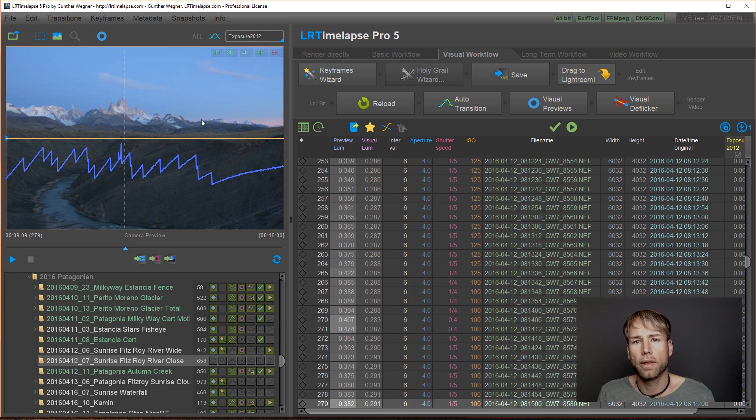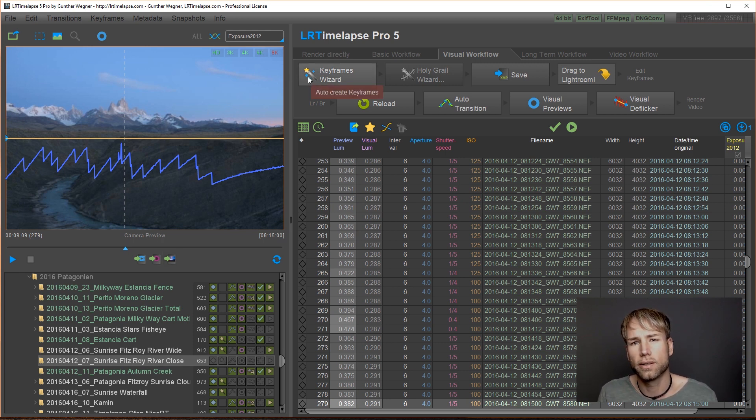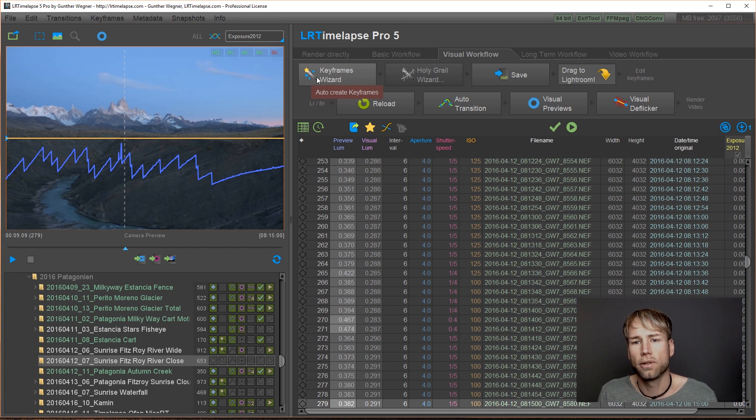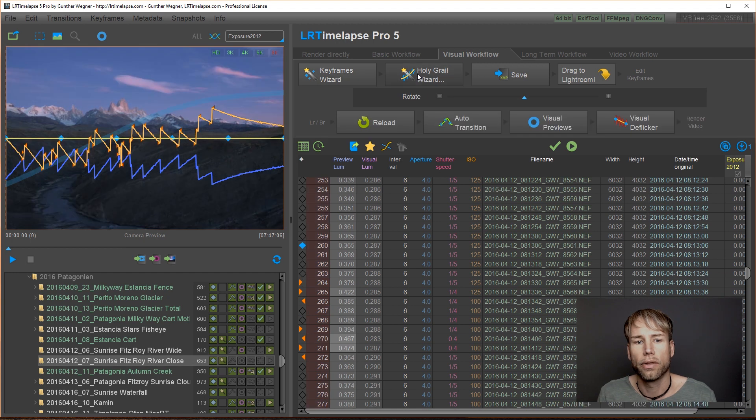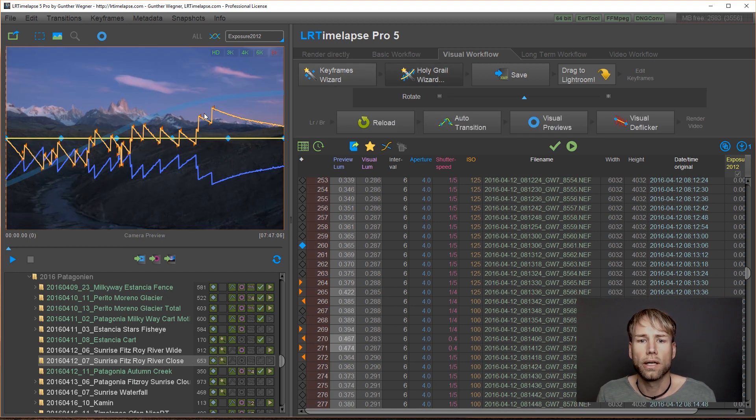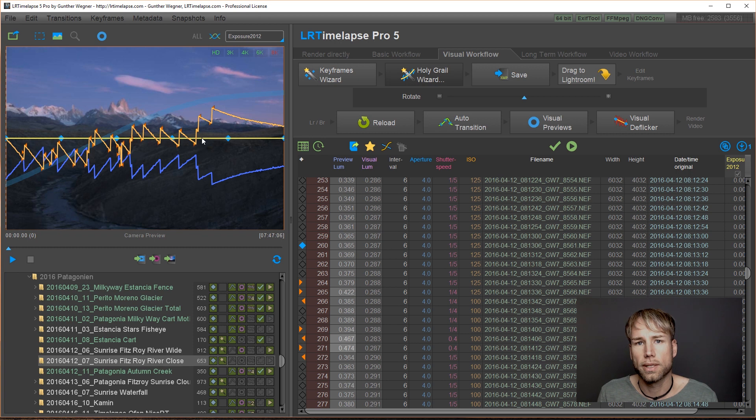And this used to be things that the Holy Grail Wizard could not deal too well with. But let's have a look how this works in LRTimelapse 5. I'm doing the Keyframes Wizard and now the Holy Grail Wizard.